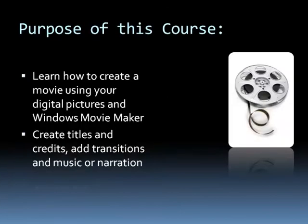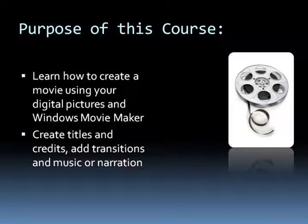The purpose of this course is to learn how to create a movie using digital pictures and Windows Movie Maker. We'll show you how to create titles and credits, cool transitional elements, as well as any music or narration you may want to add.